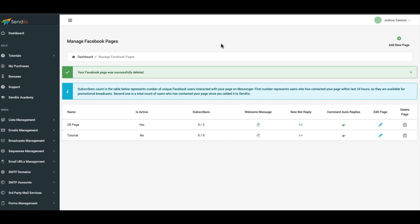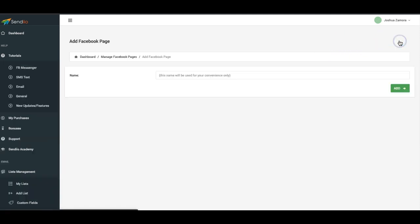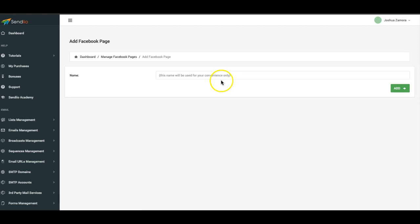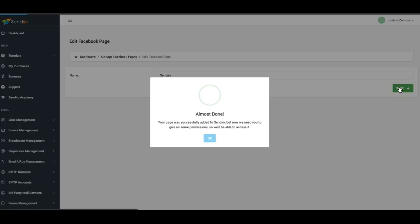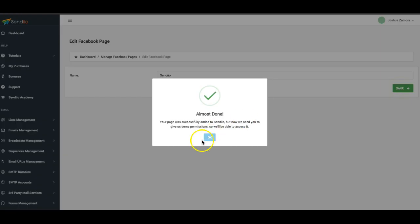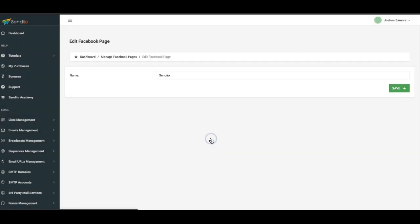The process pretty much stays the same. You'll just see a few different options now when you connect your Facebook and what you allow Sendio to connect. All you have to do is come here to click add new page. I'm going to be connecting the Sendio Facebook page. Click add, click OK, click proceed, and from here you're going to be taken to the Facebook connection page and this is where the changes have been made.